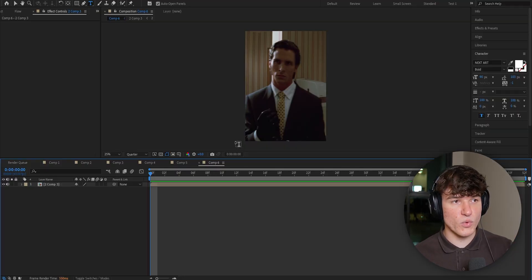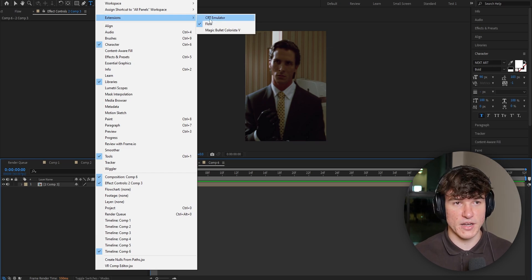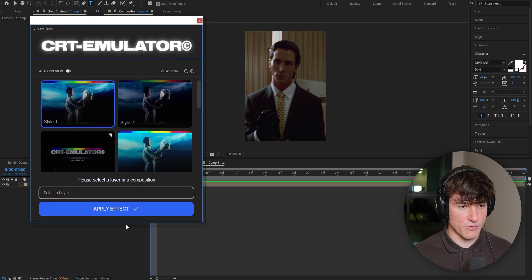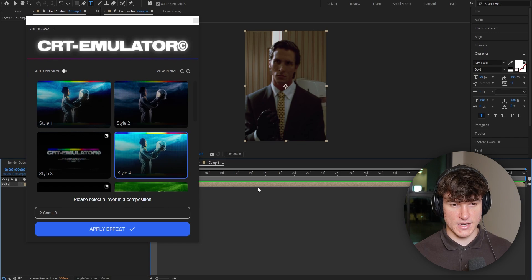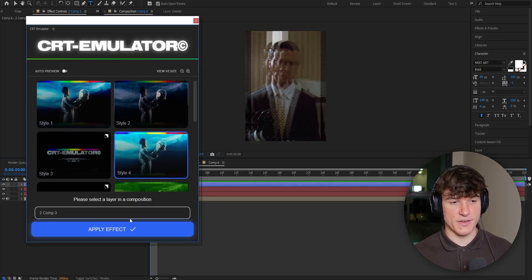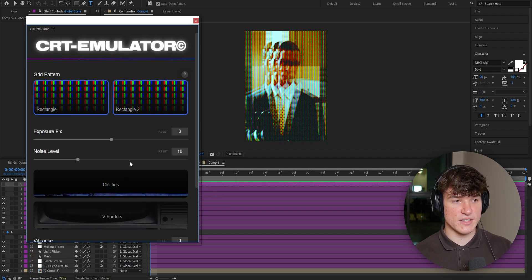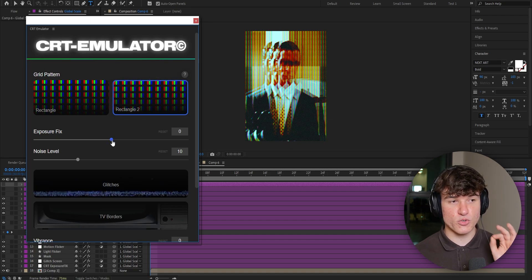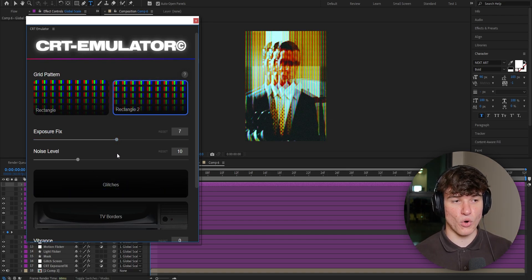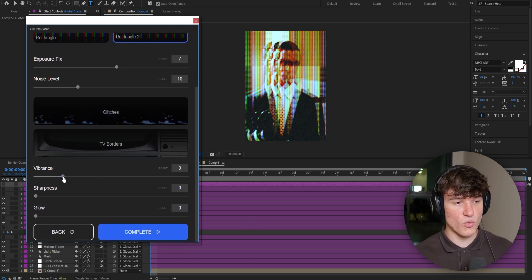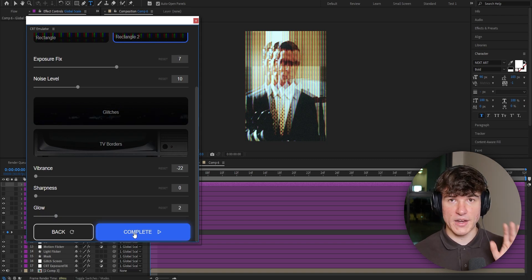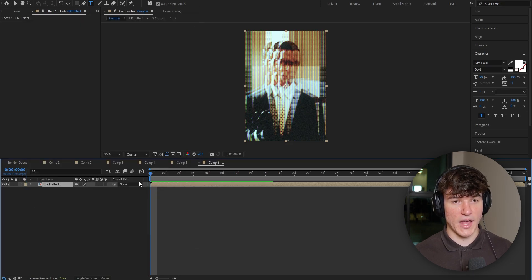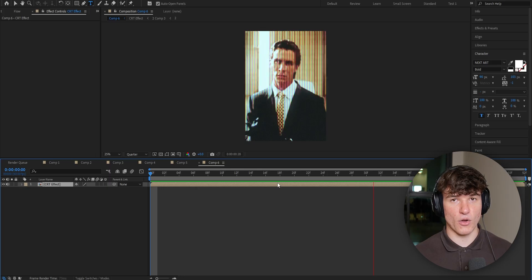Next we've got this awesome CRT effect. You'll need the plugin called CRT Emulator — if you don't have it, check the Discord. Once installed, head to the top, click on Window, select Extensions and click on CRT Emulator. The style I like is Style 4 — select your layer in the composition, click Style 4 and hit Apply Effect. It already looks crazy good. Click on Rectangle 2, increase the exposure to about 7 or 8, scroll down and put the Vibrance to negative 22. Add some glow — put that to 2 — then click Complete and close the window. Play the clip and you have this amazing CRT effect. If this video helped you, smash the like button and subscribe.